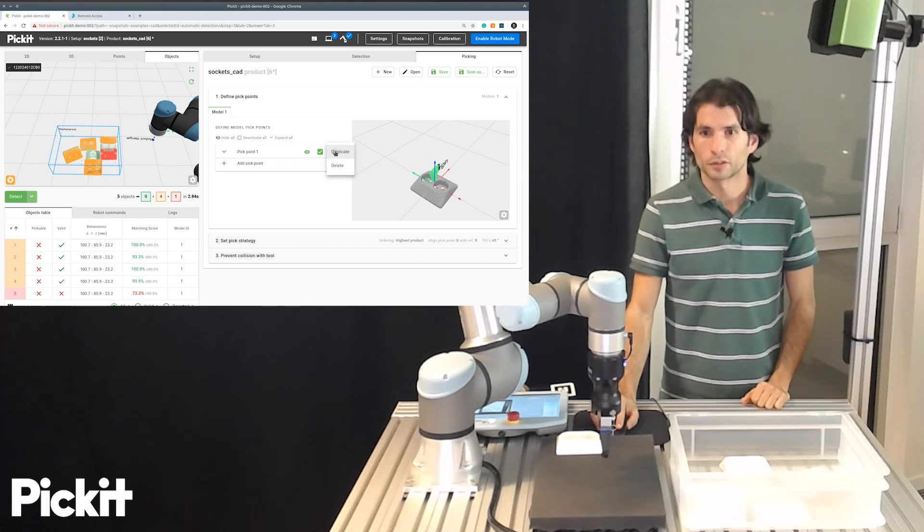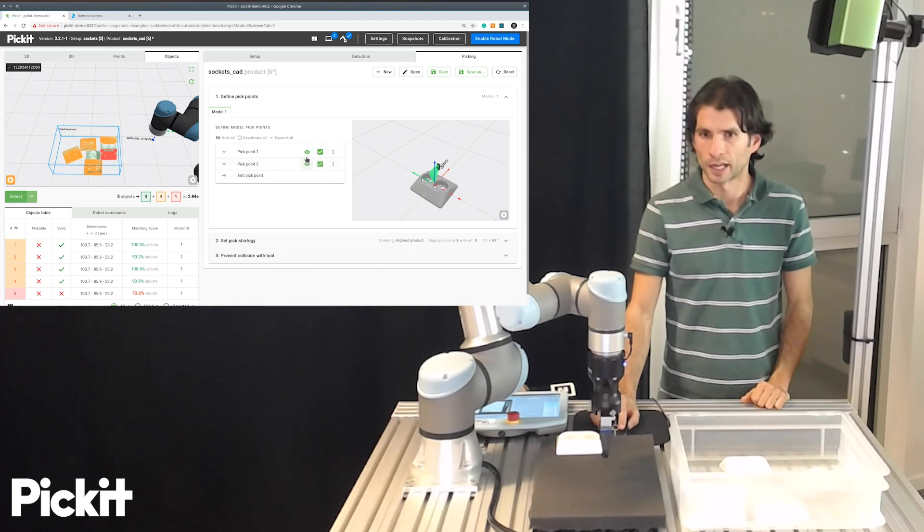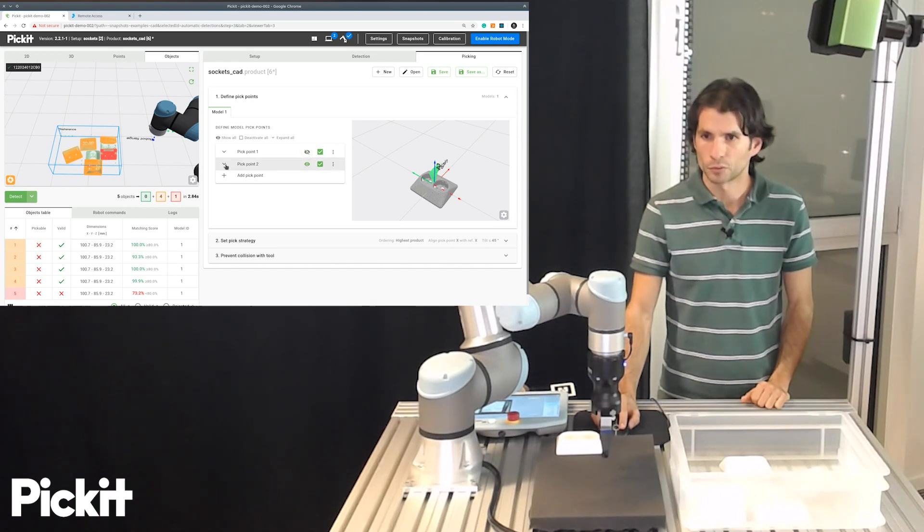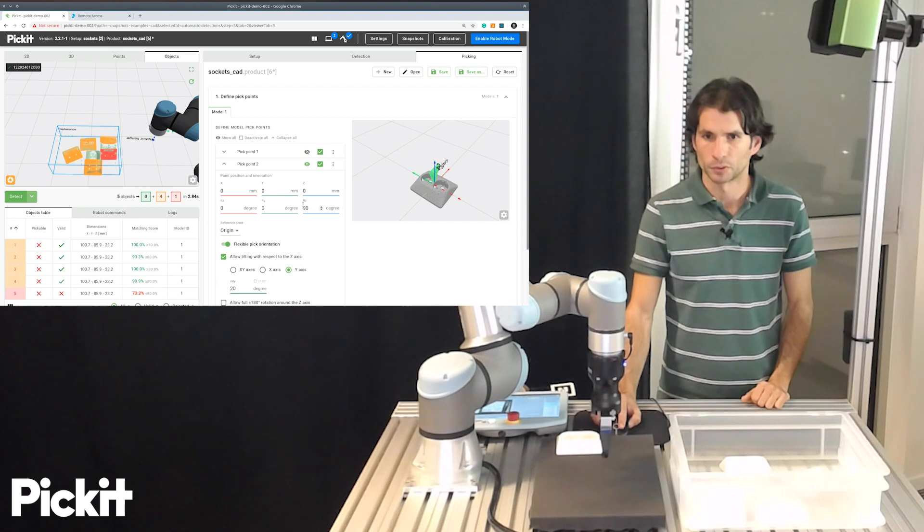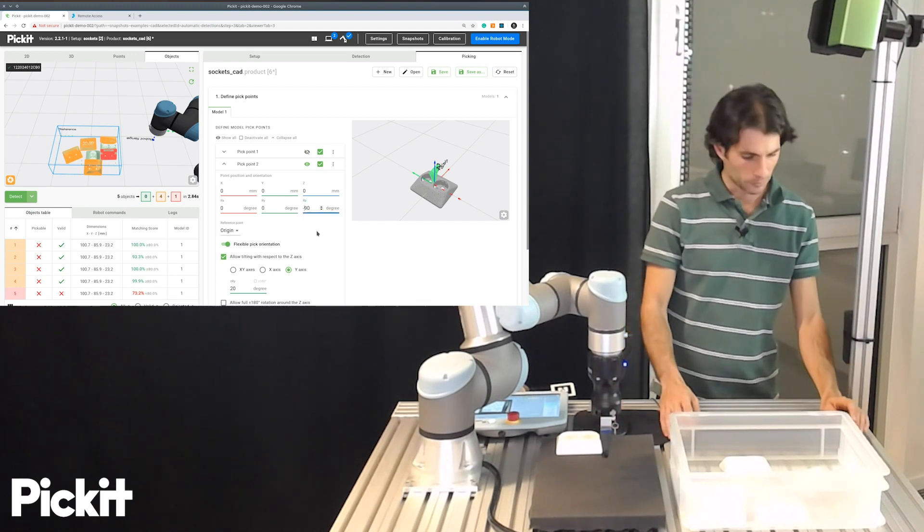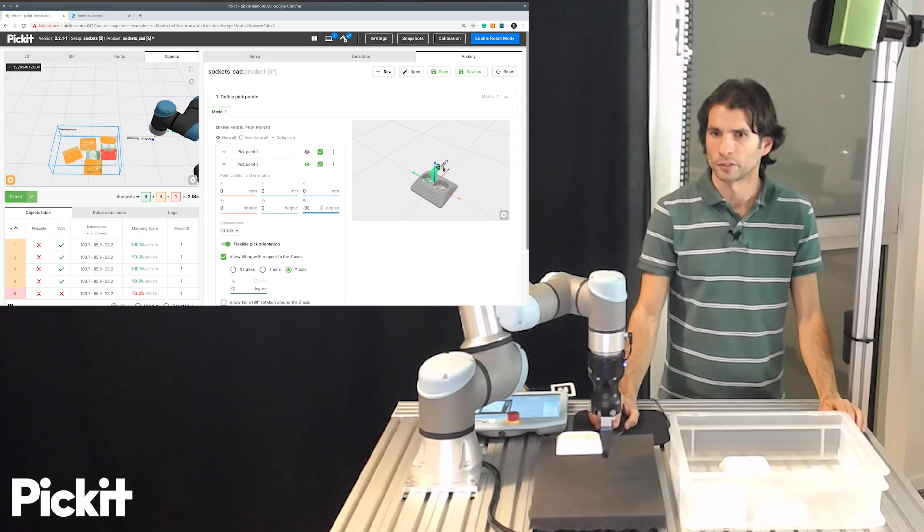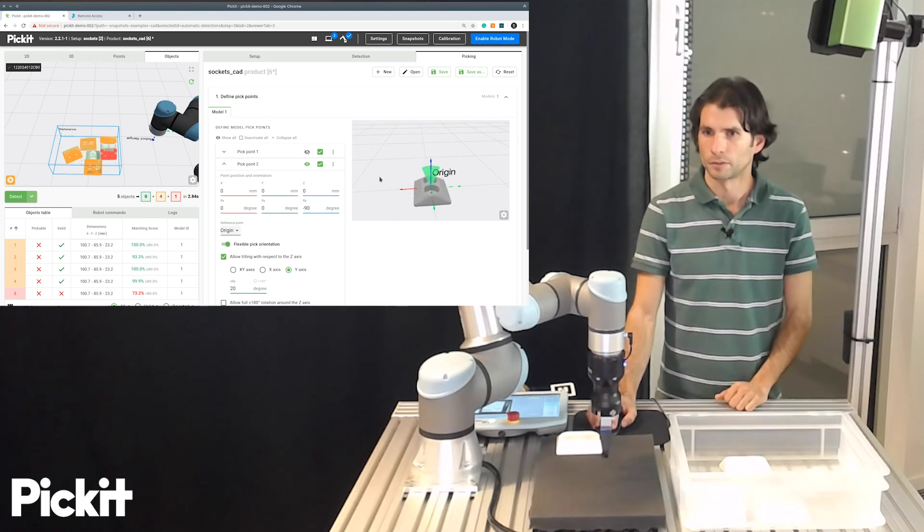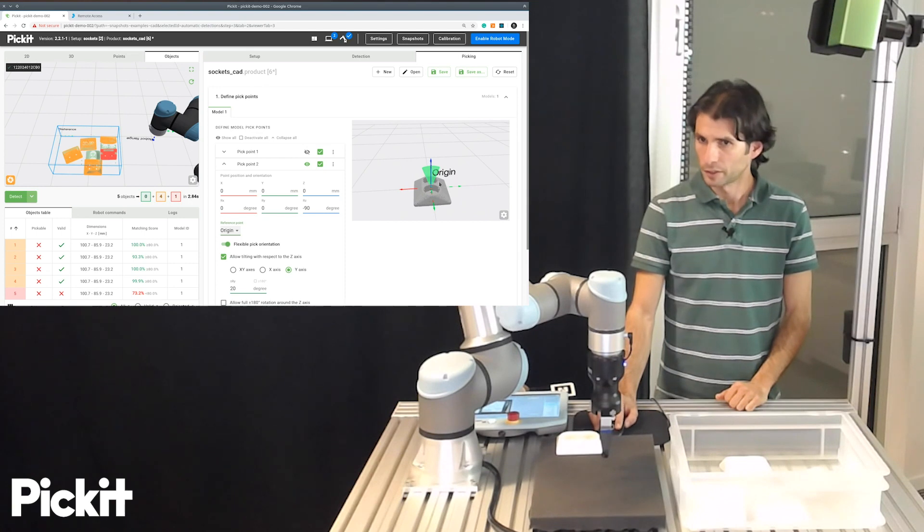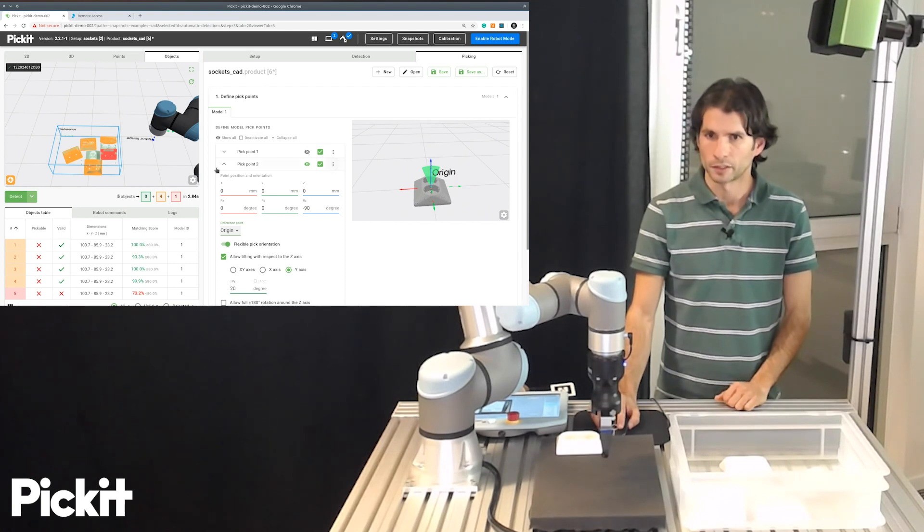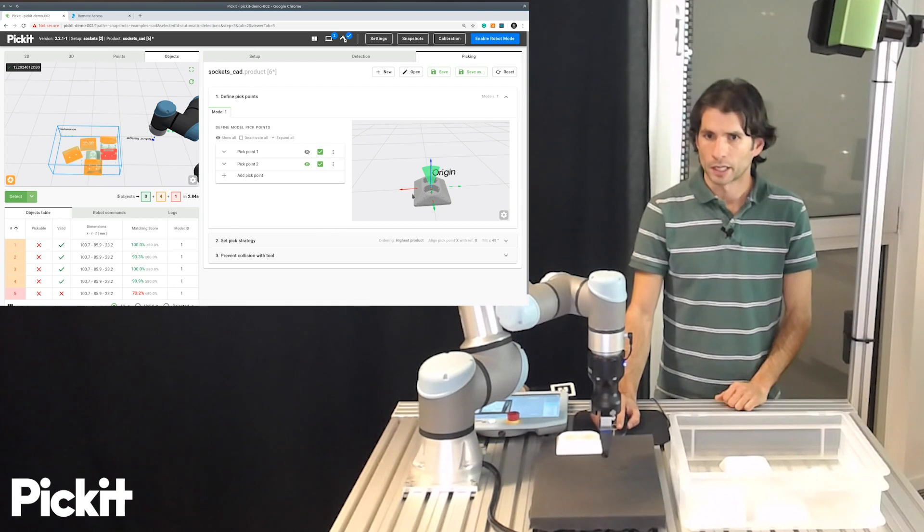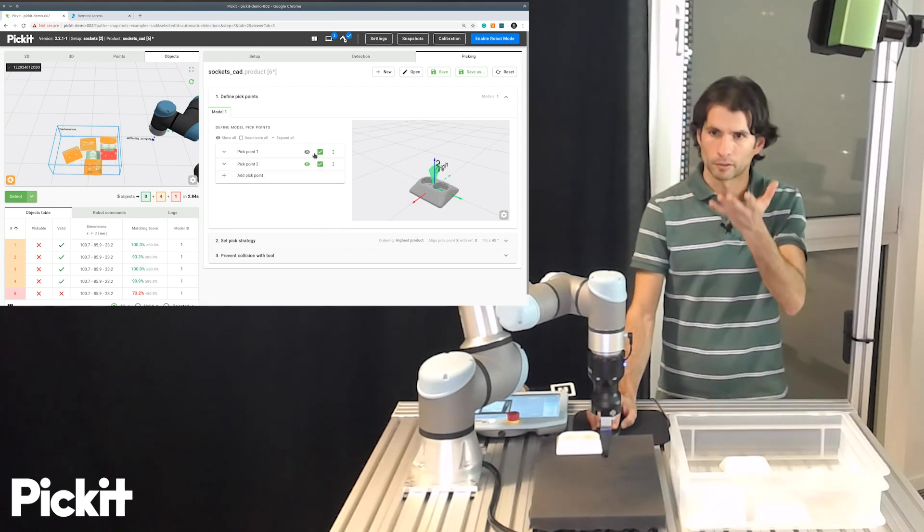So to do this, I will duplicate the pick point that we already have. I will only make this one visible so it's easier to define. And the offset that we specified before of 90 degrees, I will make it minus 90. And we'll see here how it will flip 90 degrees. The flexibility is the same, so we can leave that as it is.